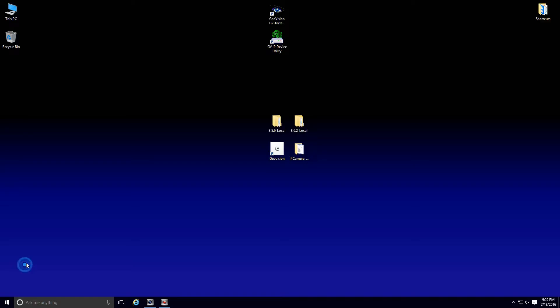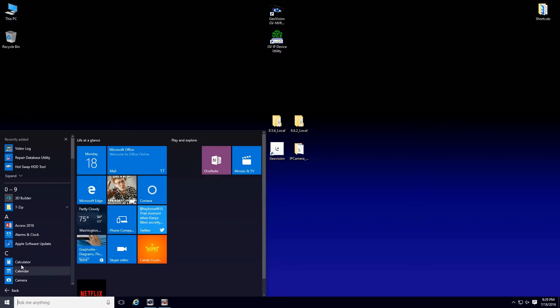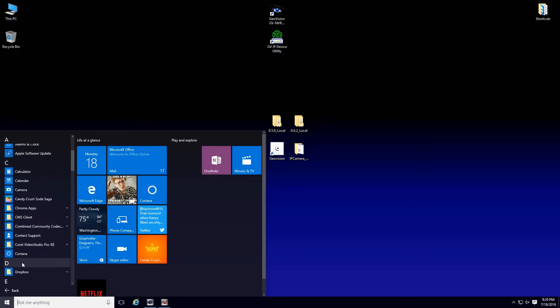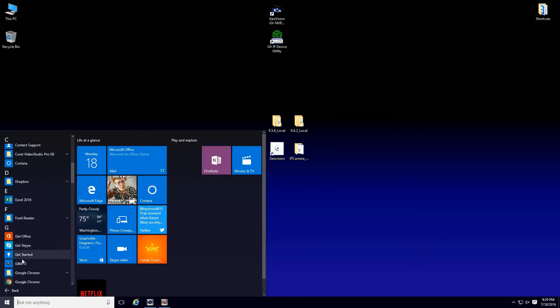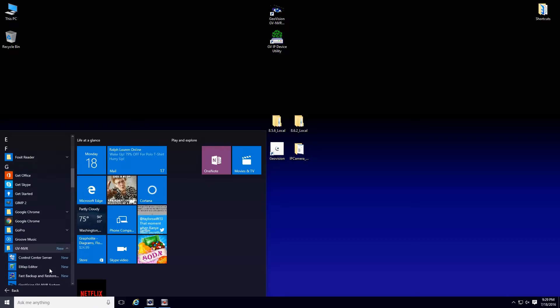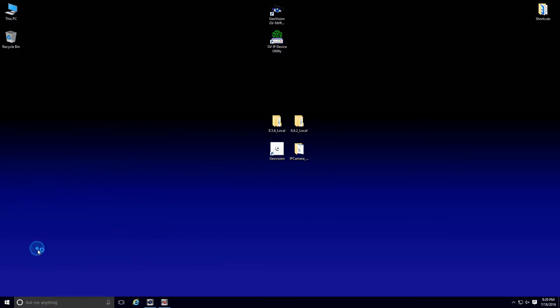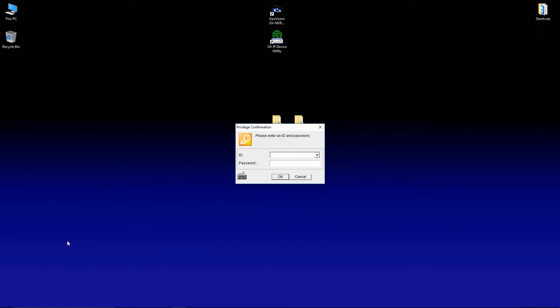Once that's done, before we uninstall anything, the next thing we want to do is backup our settings. So if you go under your applications, find your GeoVision folder and the fast backup and restore program. Enter your username and password and press OK.